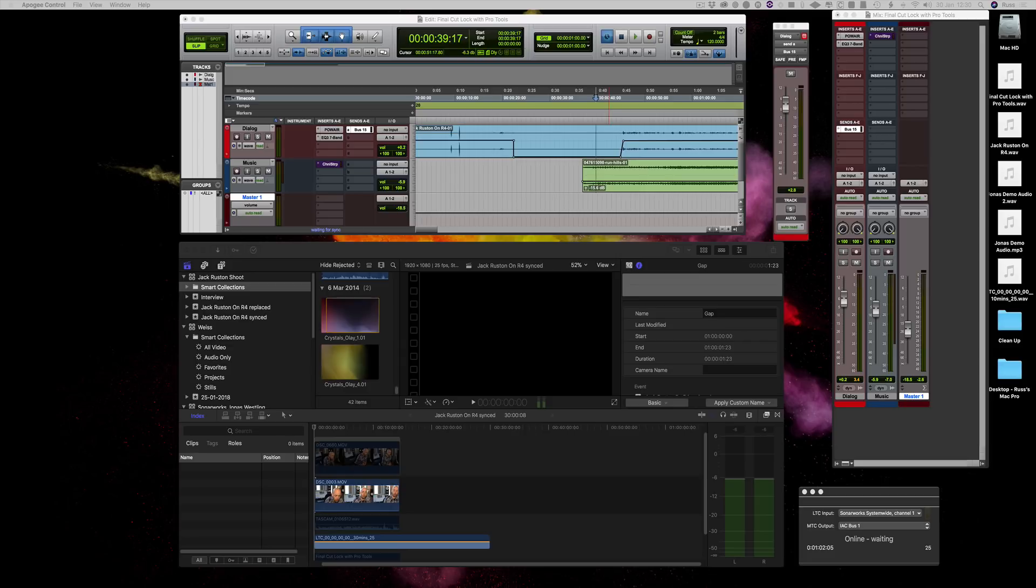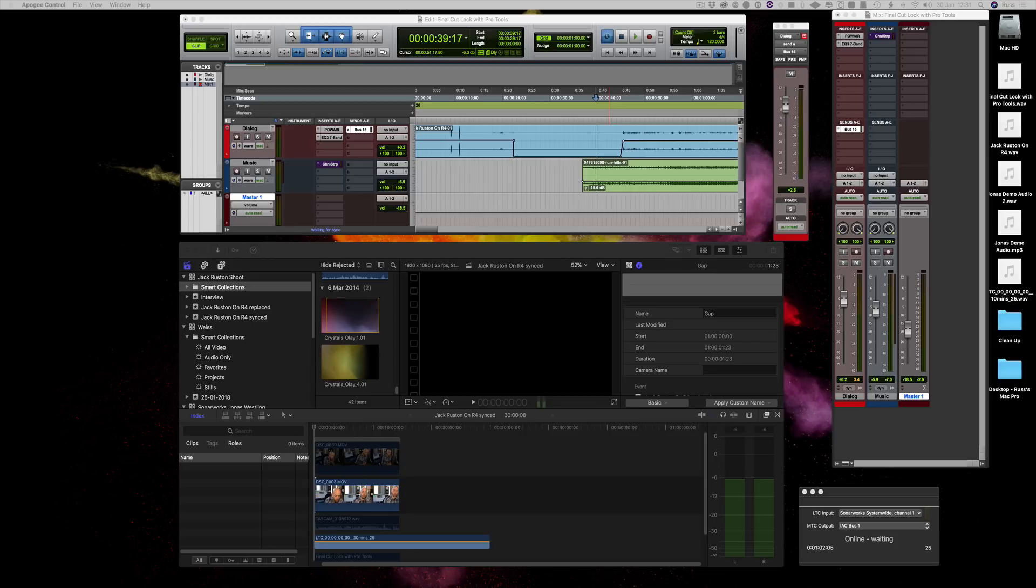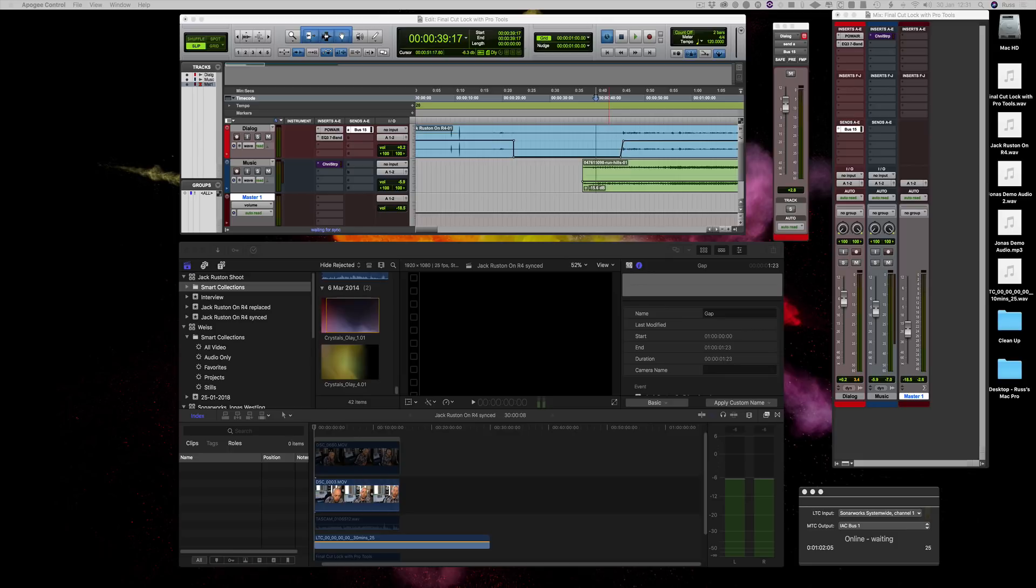You do your stuff in Final Cut, and when you've got picture lock, then you send it over to Pro Tools. Either by using the great application from Marquis Broadcast that allows you to export the XML and then bring it into Pro Tools, but that can be hit and miss, or you export full-length stems out to Pro Tools and then bring them back in as full-length stems, and it's a bit messy.